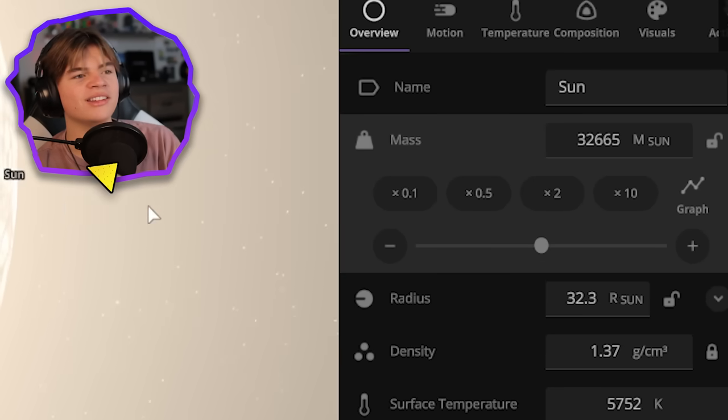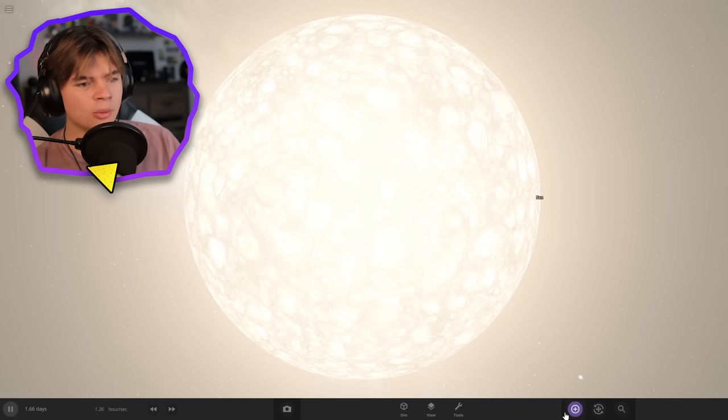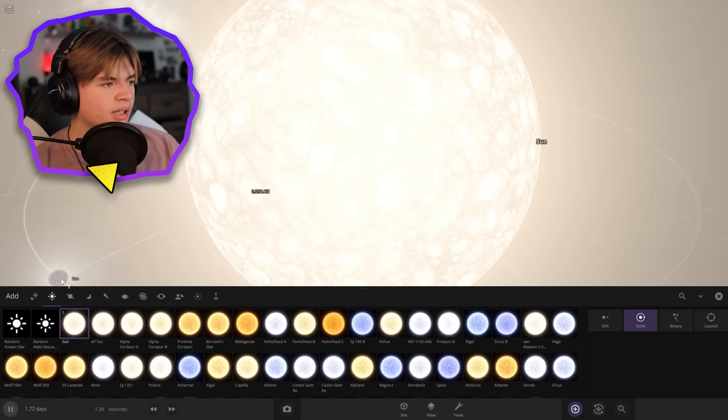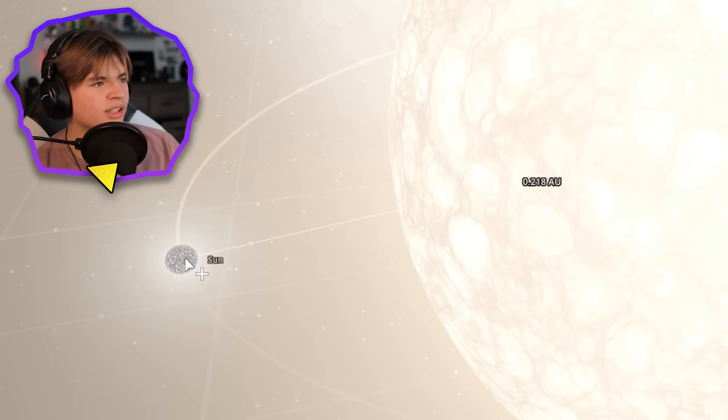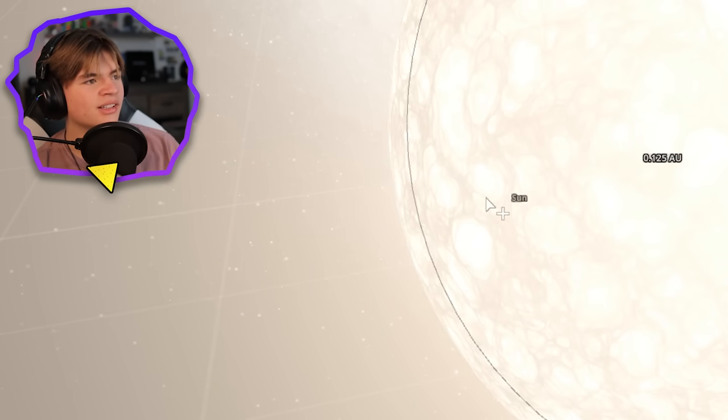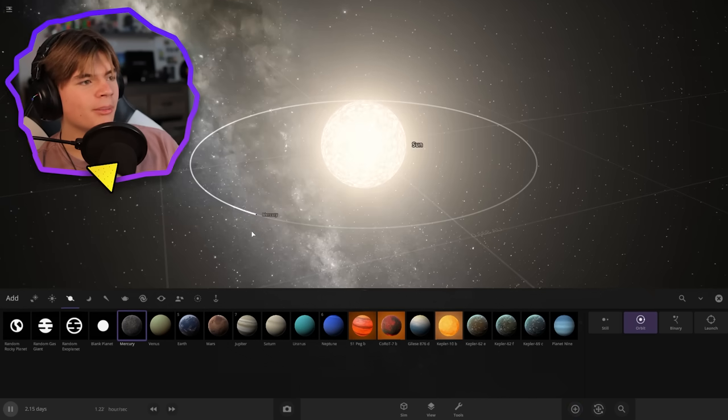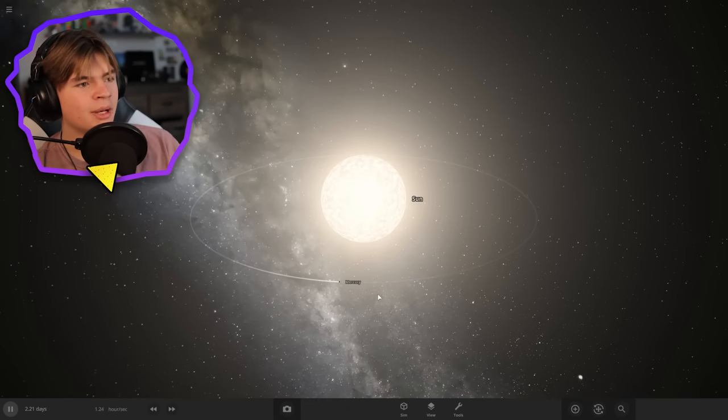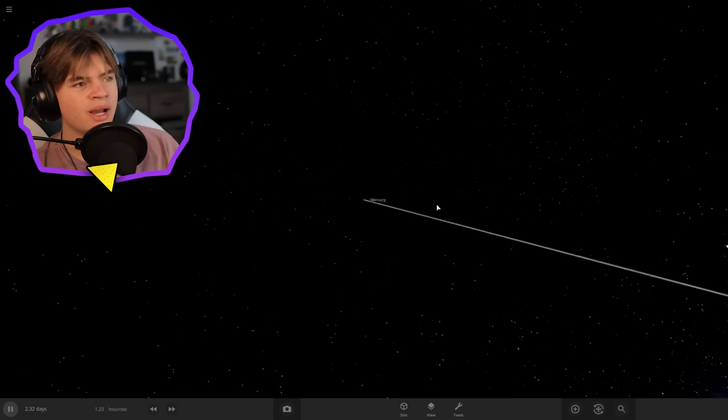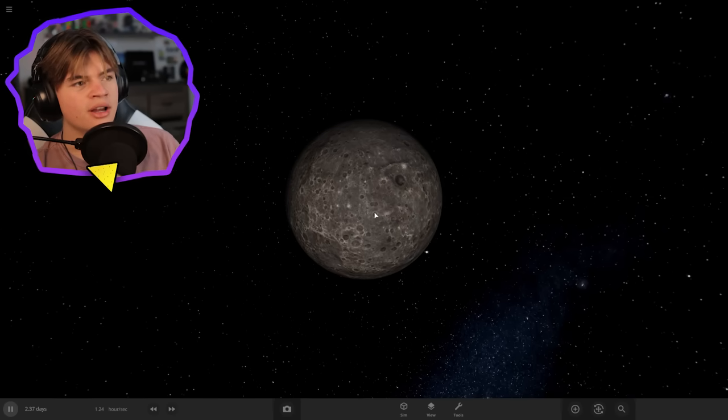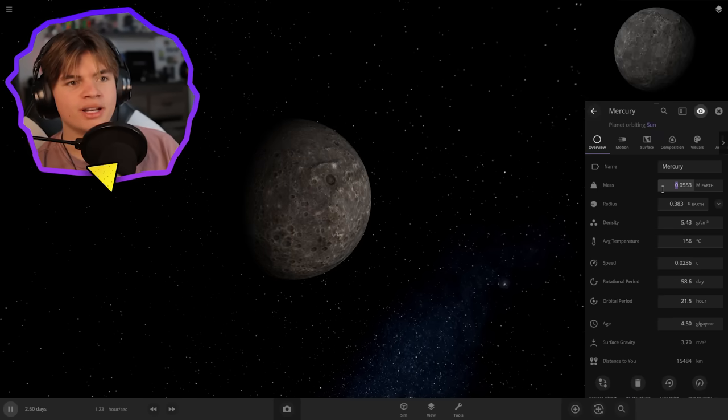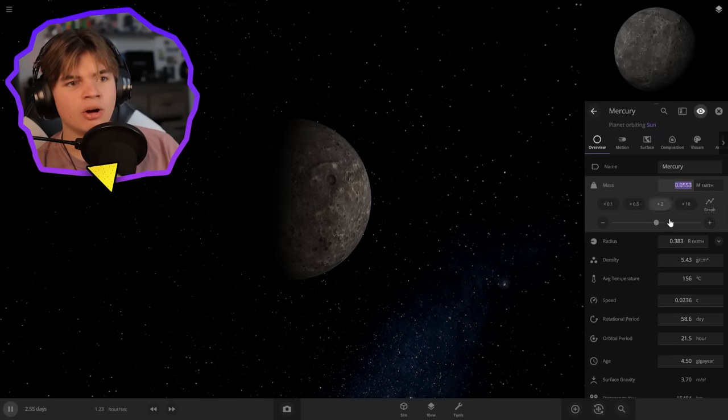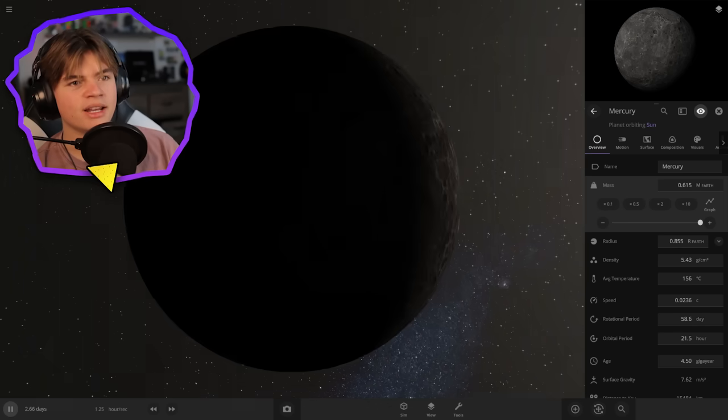Let's start with Mercury. Here's the old sun for comparison. We'll put Mercury about right here and we need to turn Mercury into a star. I think it should be pretty easy. All we really need to do is just make it big enough.